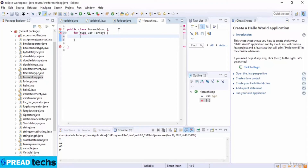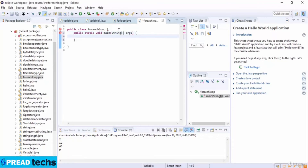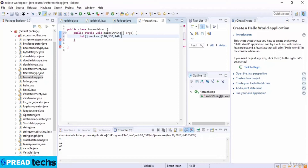Here is the syntax of the for-each loop: you write 'for' and then the variable type and name, a colon, and then the array name. In the statement body you use the variable. Now here I write the example of for-each loop. I write public static void main with String arguments, then declare an int array called marks with values 120, 130, 140, 150, 95, and 100.